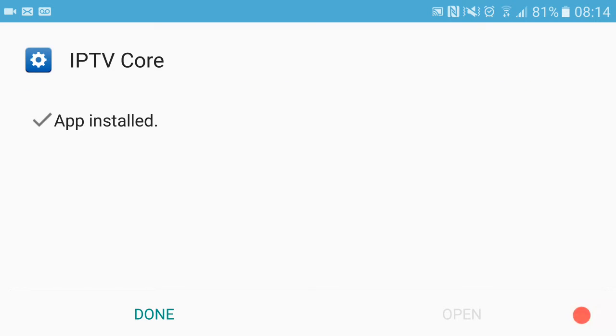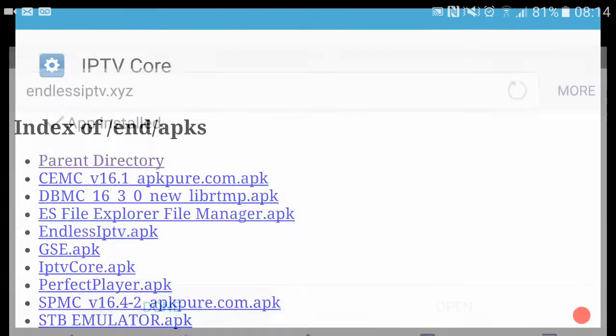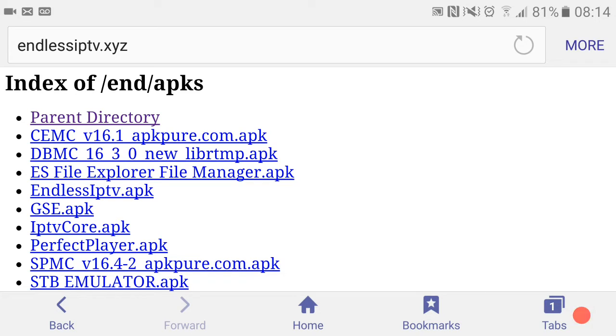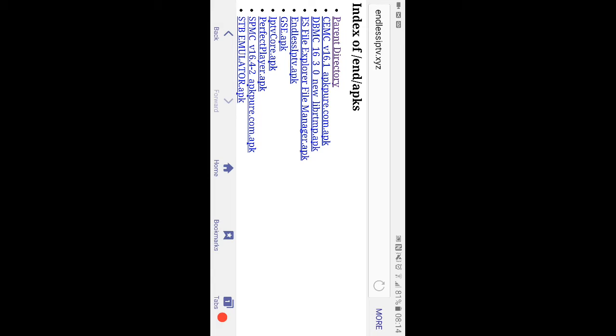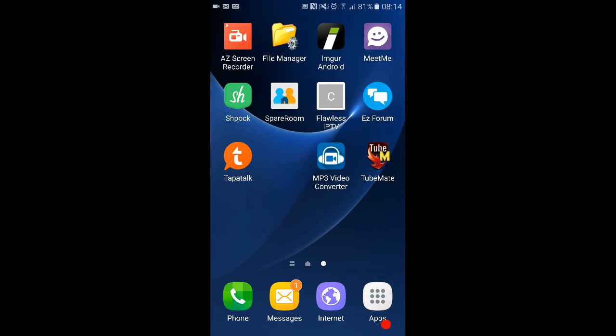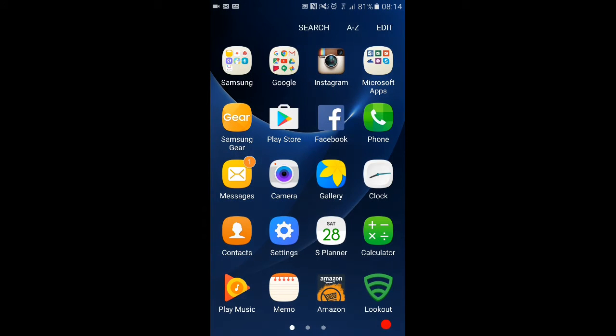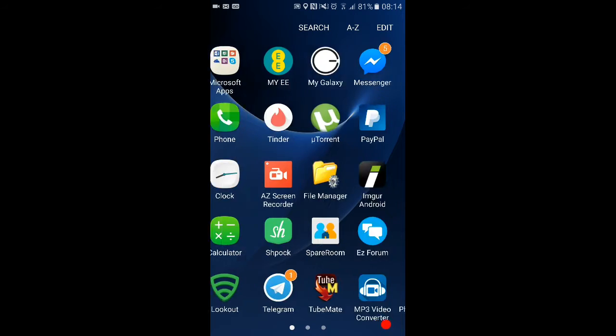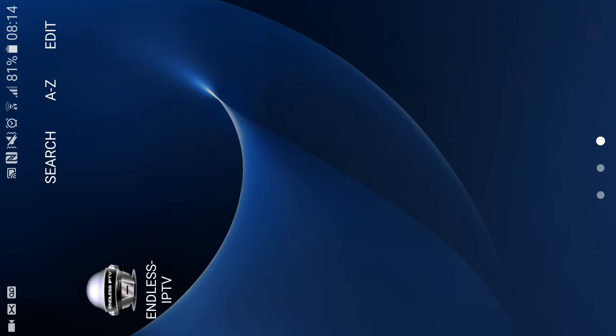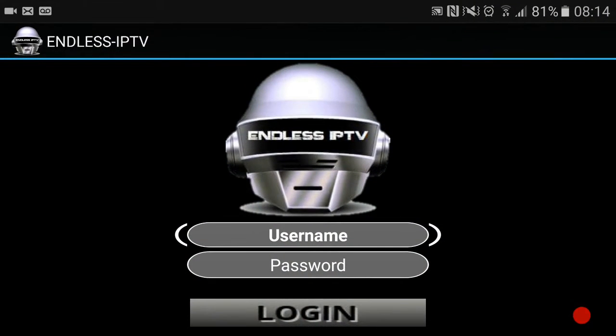Once they've downloaded, they should now be on your device whether it be your Android phone or your box. Now all you got to do, because I'm using my phone, I'm going to click out to my main screen. Here we can see Endless IPTV.